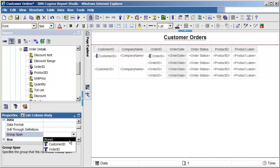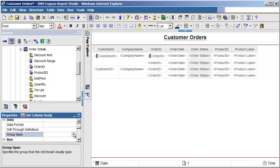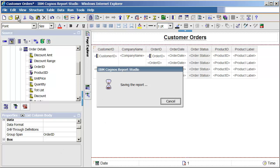First, a grouping needs to be added on the Order ID column, and group span needs to be set on the other columns at the order level. I'll click the Save button to keep those changes. In normal development, the author would usually run the report to test the change, and then do a save.